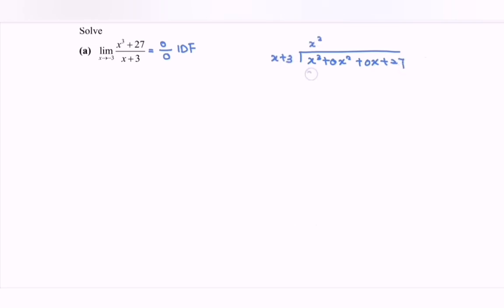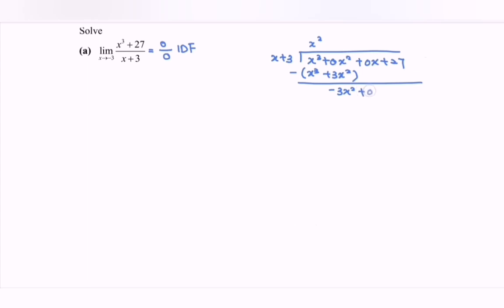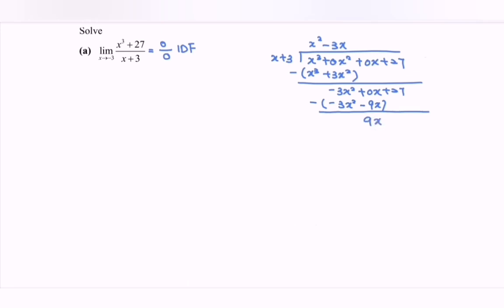So x squared: we have x cubed plus 3x squared. Then negative 3x squared plus 0x plus 27. Minus 3x gives negative 3x squared minus 9x. So we have 9x plus 27. Finally, plus 9 gives 9x plus 27, and the remainder is 0.